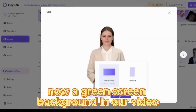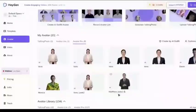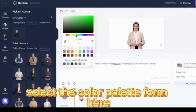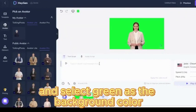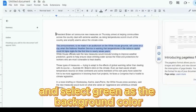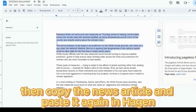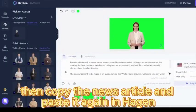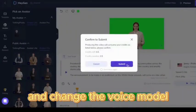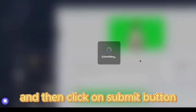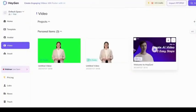Now set a green screen background in your video. Select the color palette from here and select green as the background color. Then copy the news article and paste it again in HeyGen, change the voice model, and click on the submit button.